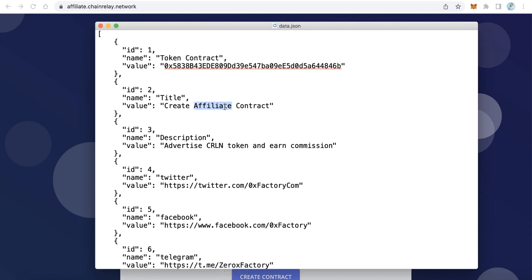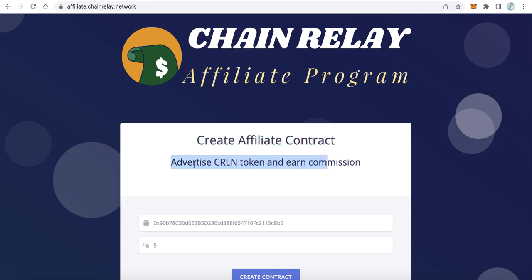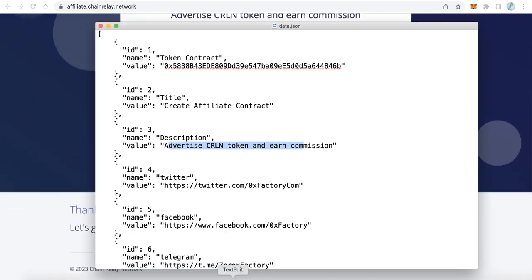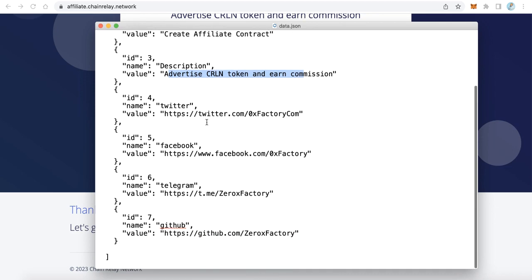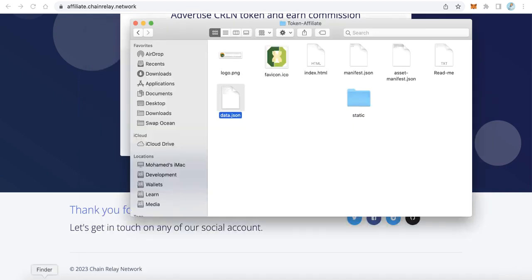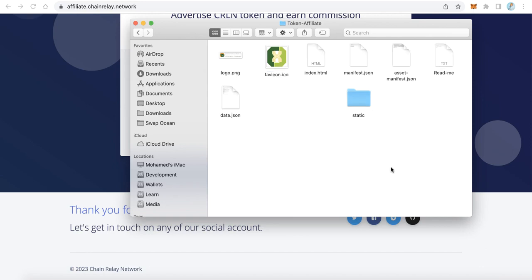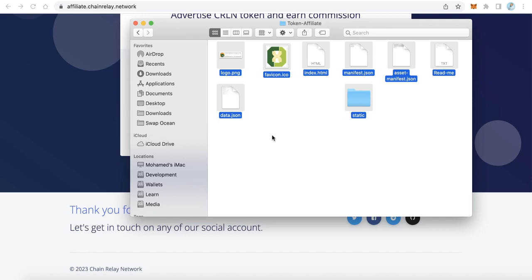The description, like 'advertise CRLN token' — you can change this text also. Also very important are the social links. If you want to change the social links for Twitter, Facebook, Telegram, and GitHub, just replace this default data with your own real social links. Only that — then save this file, and your application is completely ready.